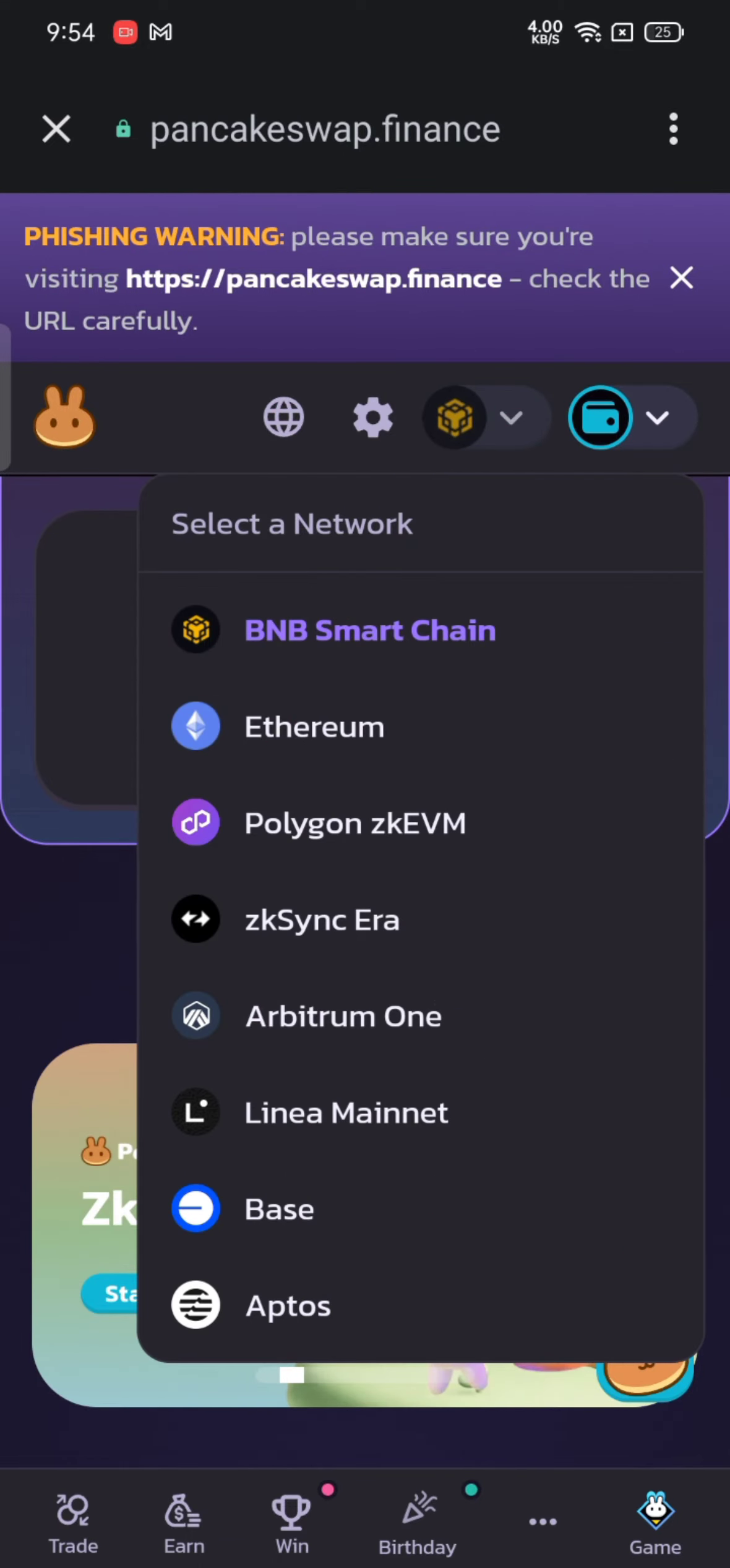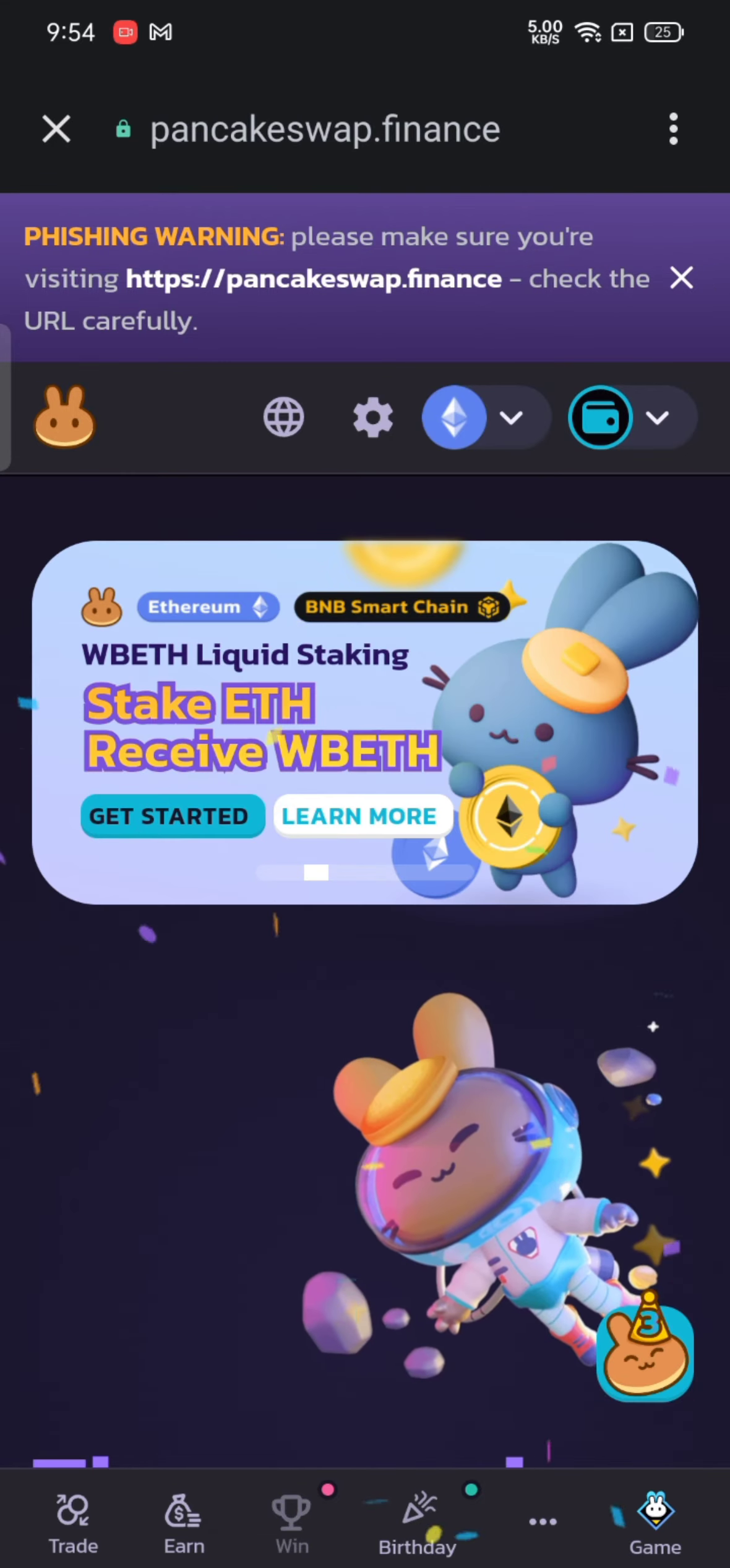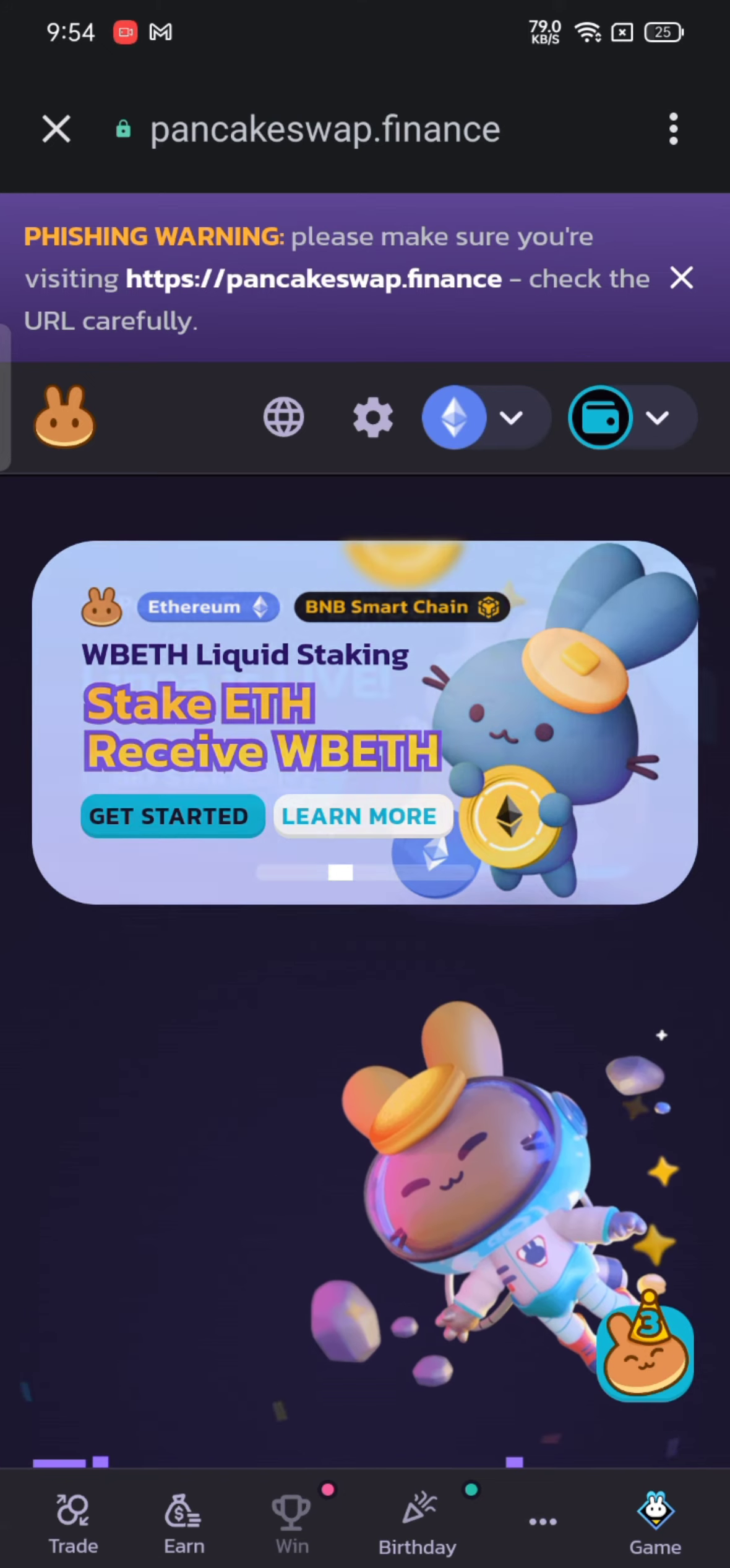This is how you can change your network in Trust Wallet application quickly and easily, just in a few steps.